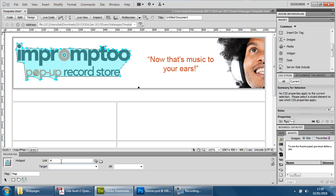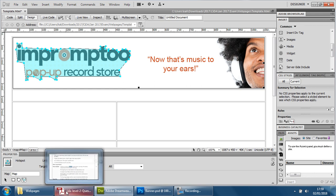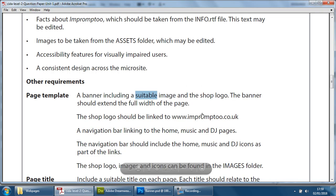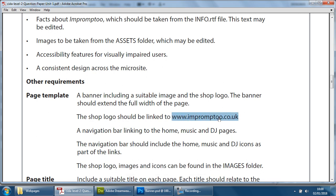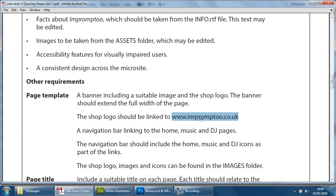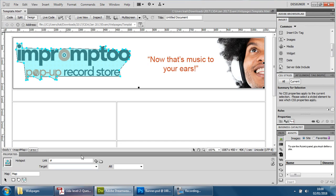If I do that and then type in the website that the examiner wants me to link to where it says link, that will create that link. I'm going to copy it—right click, select it, Ctrl+C and Ctrl+V. If you don't have this, just type it in: www.impromptu.co.uk.